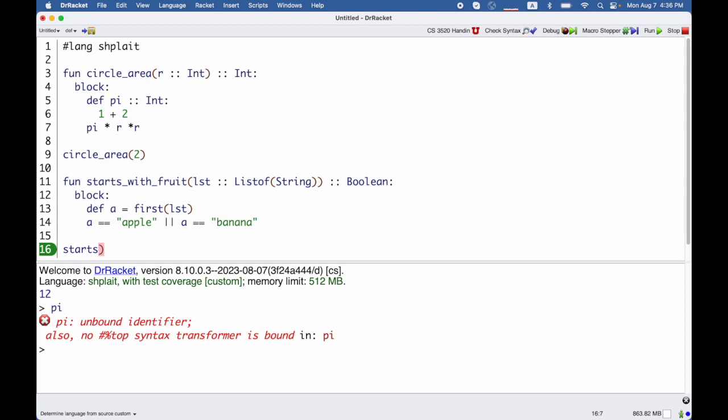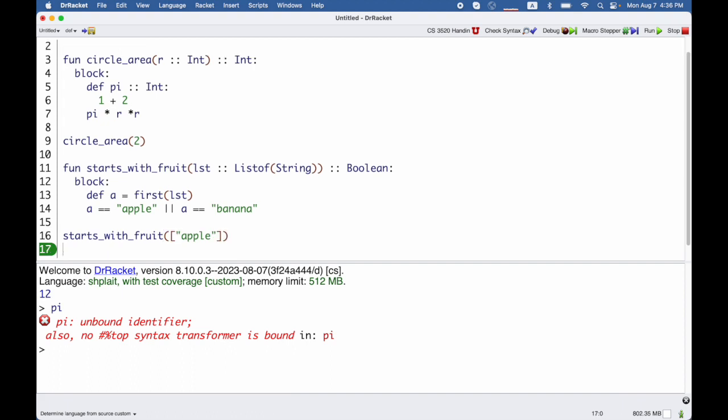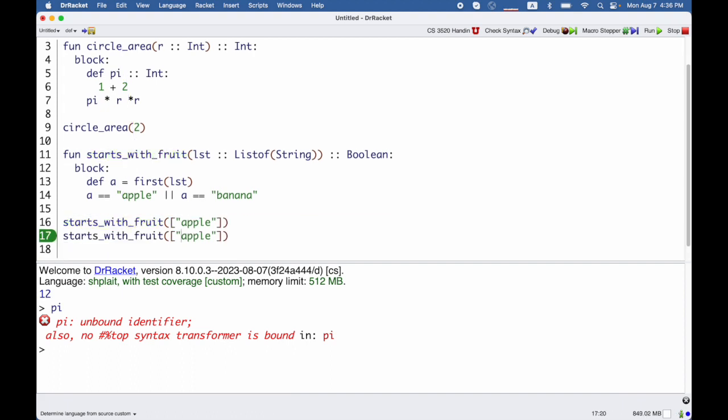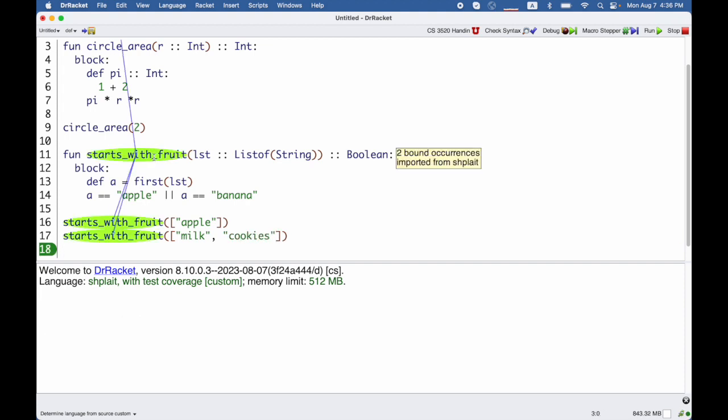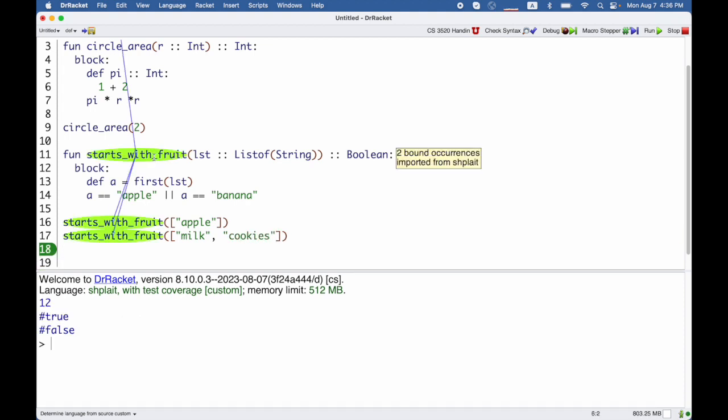So starts_with_fruits on the list apple will return true, but on the list milk, cookies, that list does not start with apple or banana, so that'll be false.